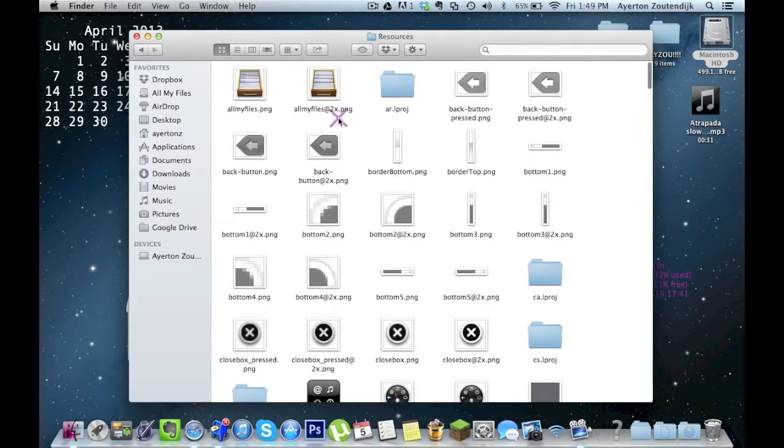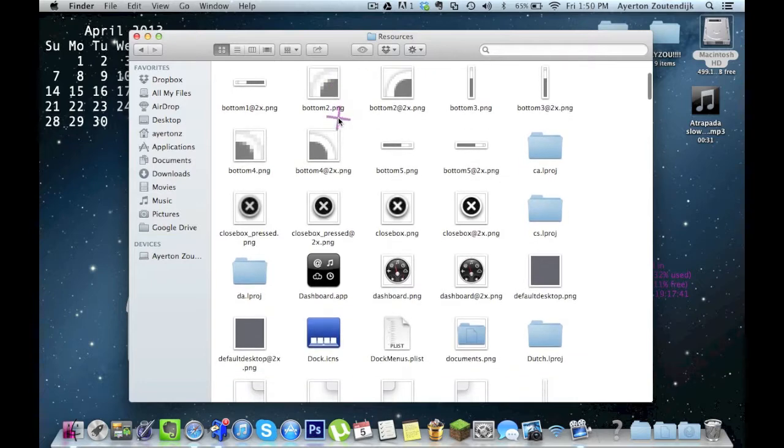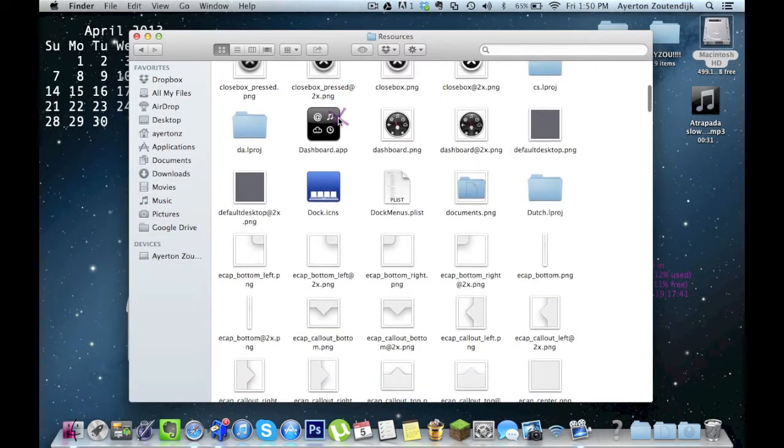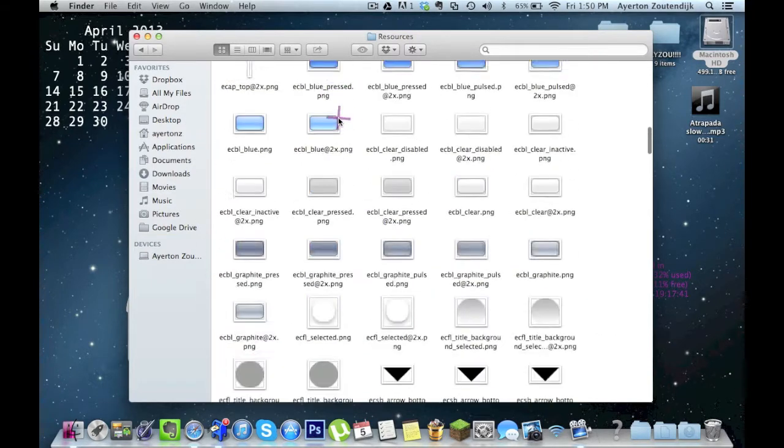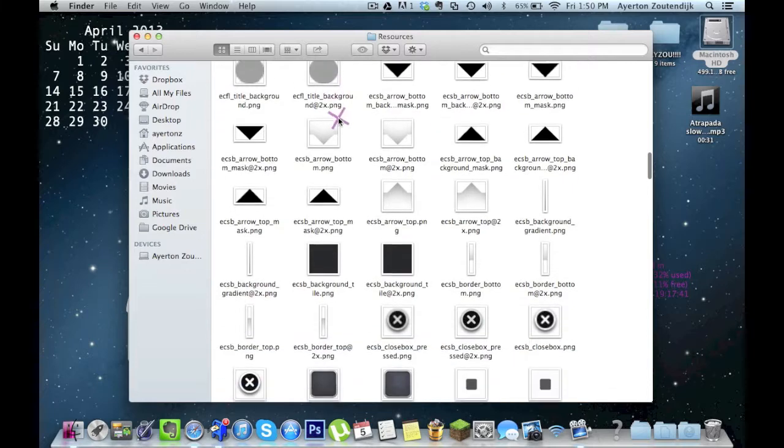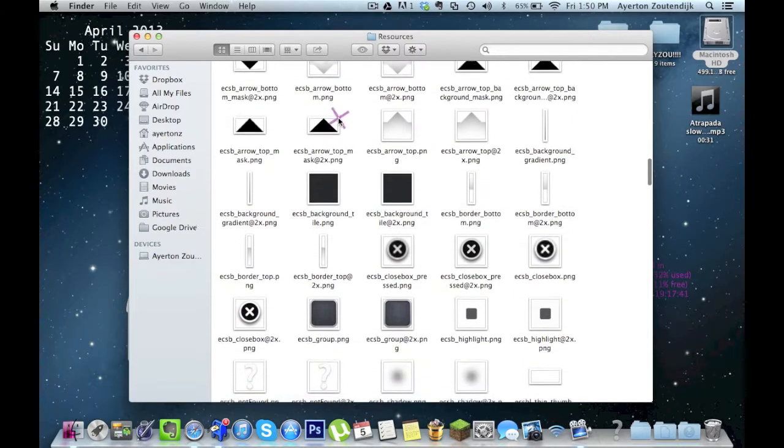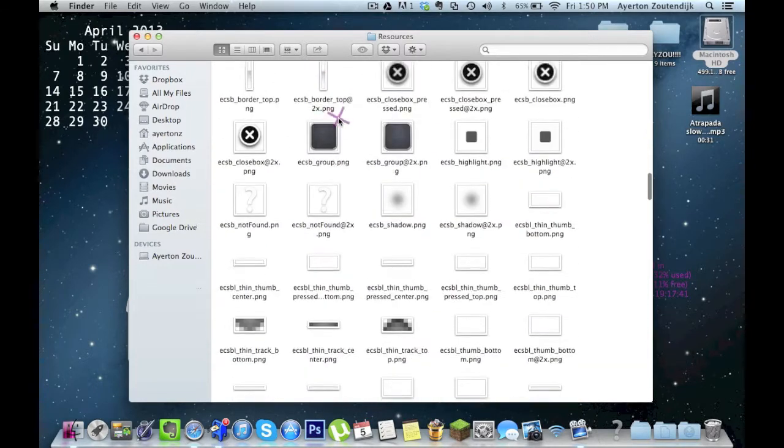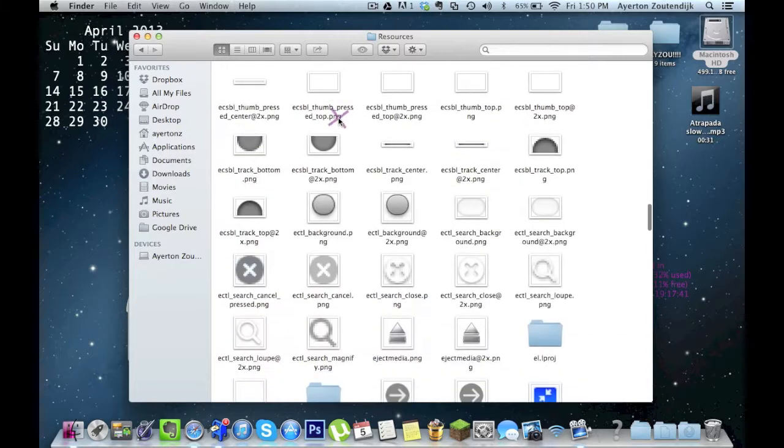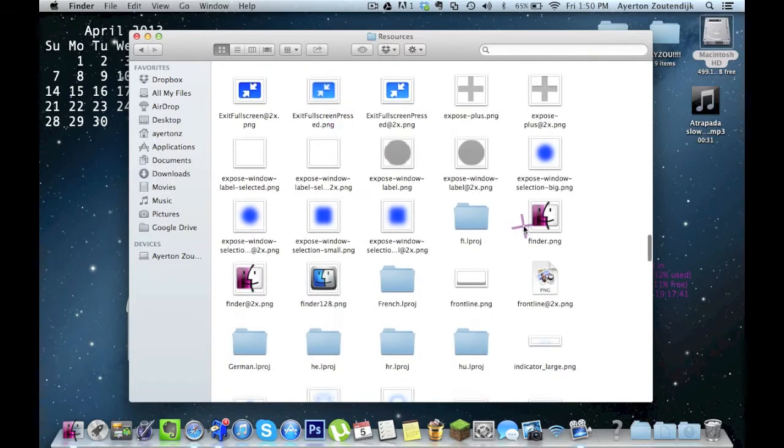And this is all of the buttons that you find in your Finder window and on your Dock, your Dock icons. So if you scroll down, you're going to see lots of things that you've probably seen before. And then you'll come across your Finder. So here we have it.